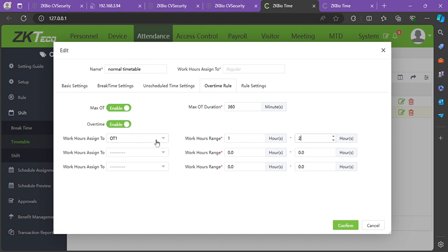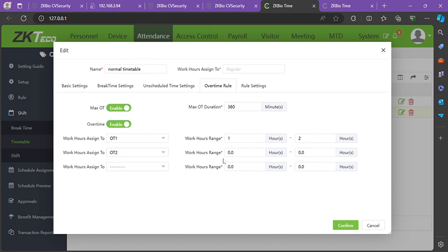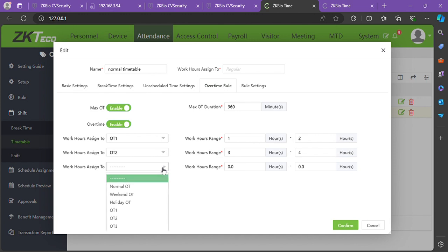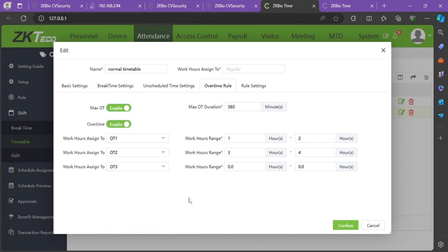Set overtime level 2 to range from 3 to 4 hours, and overtime level 3 to range from 5 to 6 hours.